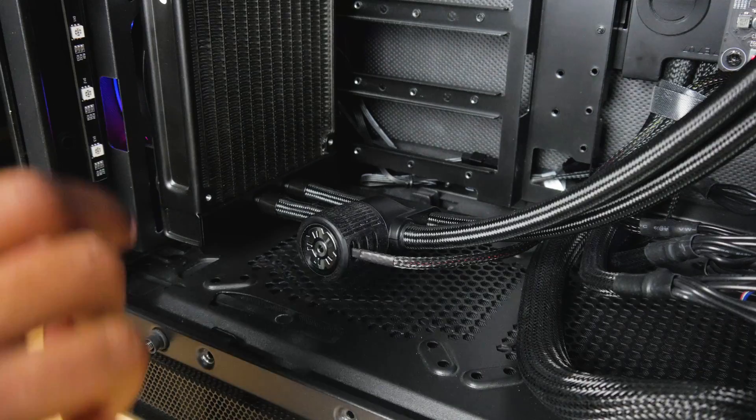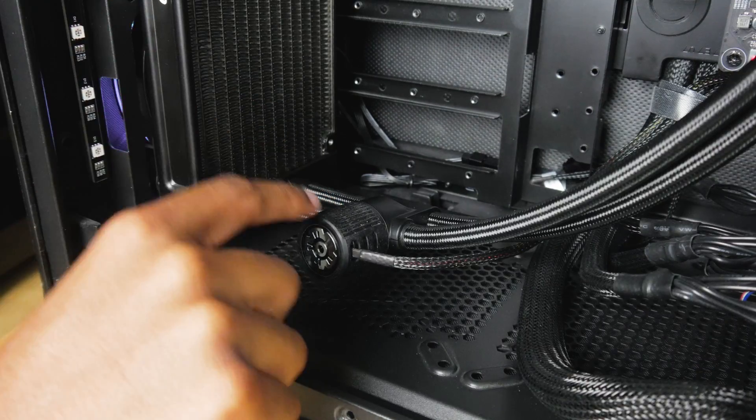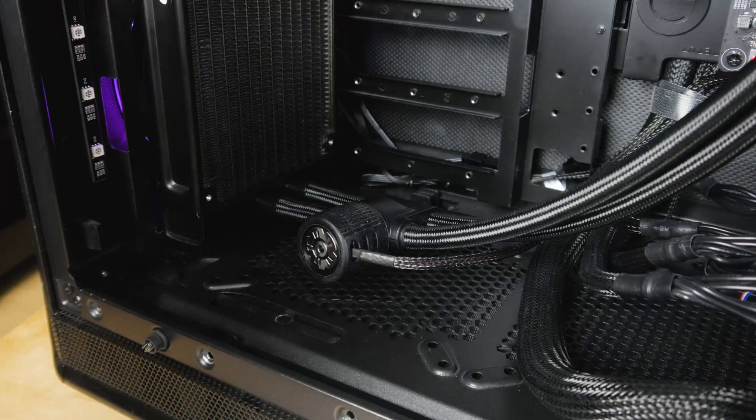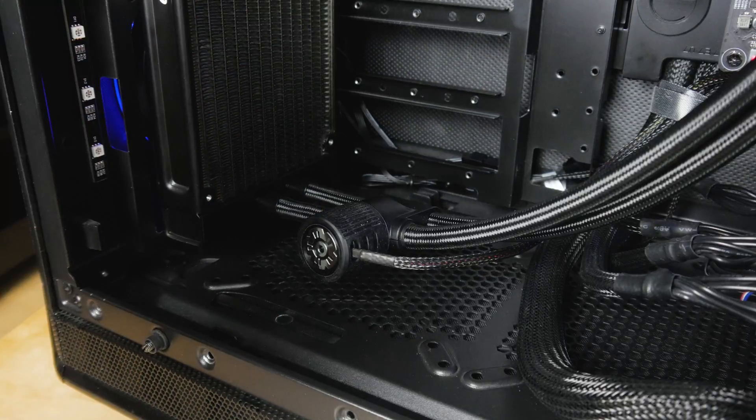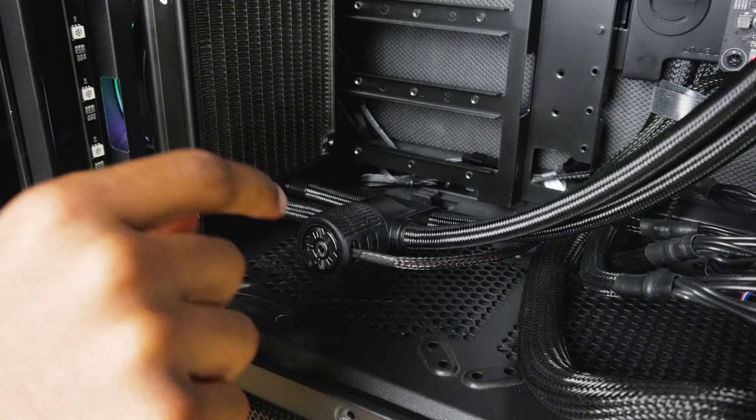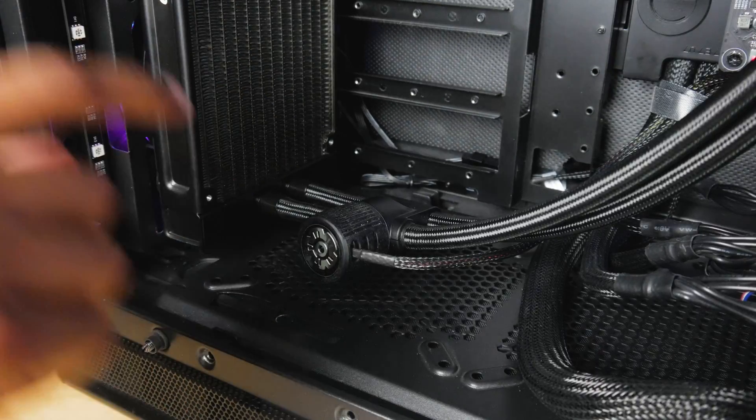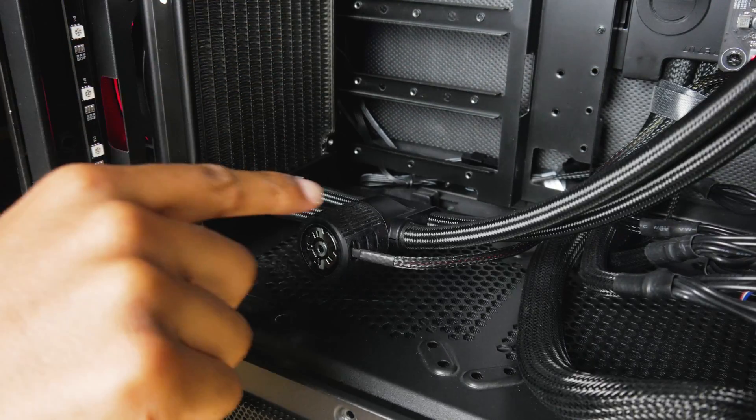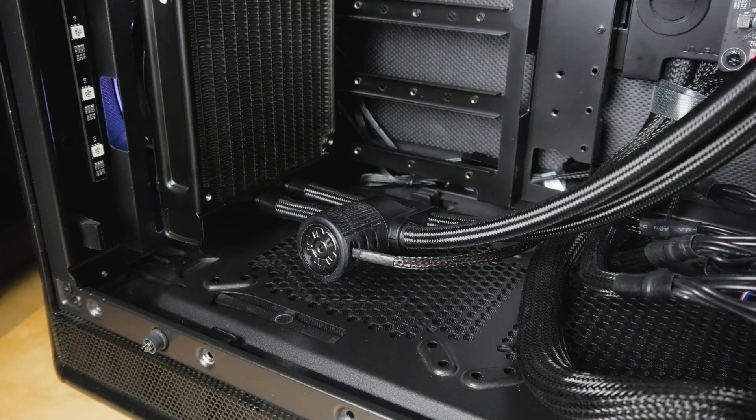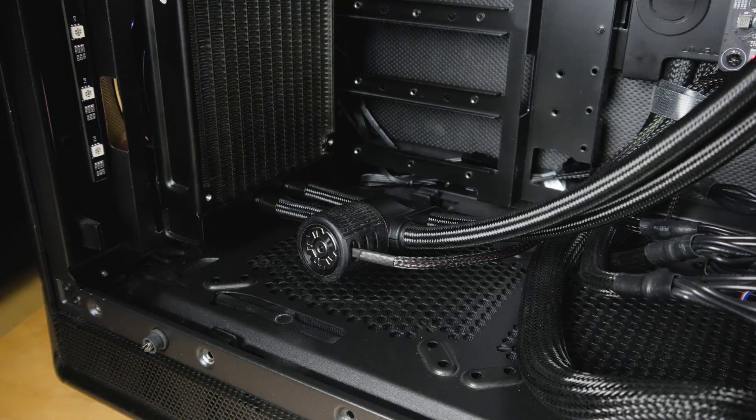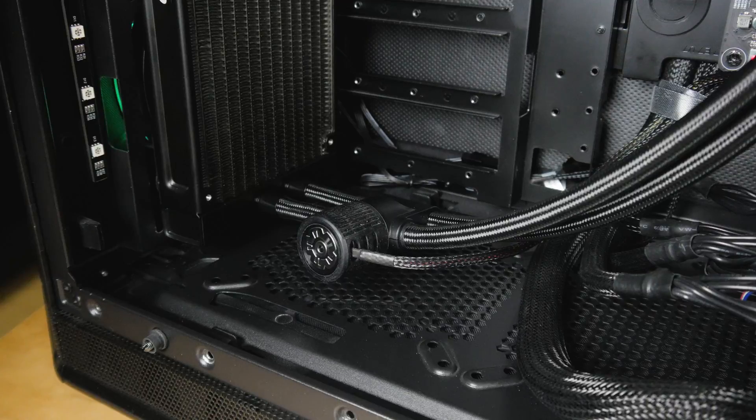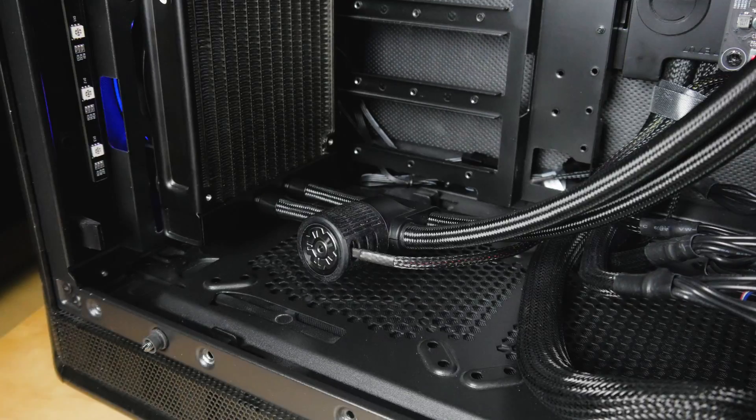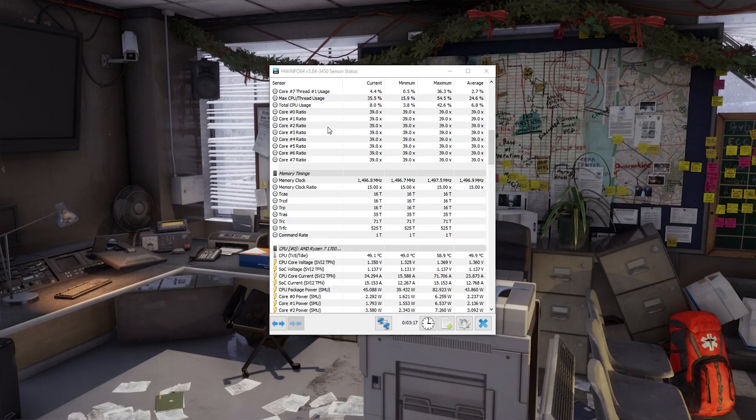Before we get into the benchmarks, I wanted you guys to have a listen to the pump noise real quick. The last Intermax cooler that I used sounded like a freaking 747. This one is a lot more tolerable. So let me just shut the hell up for a minute so you guys can hear it. Much better.